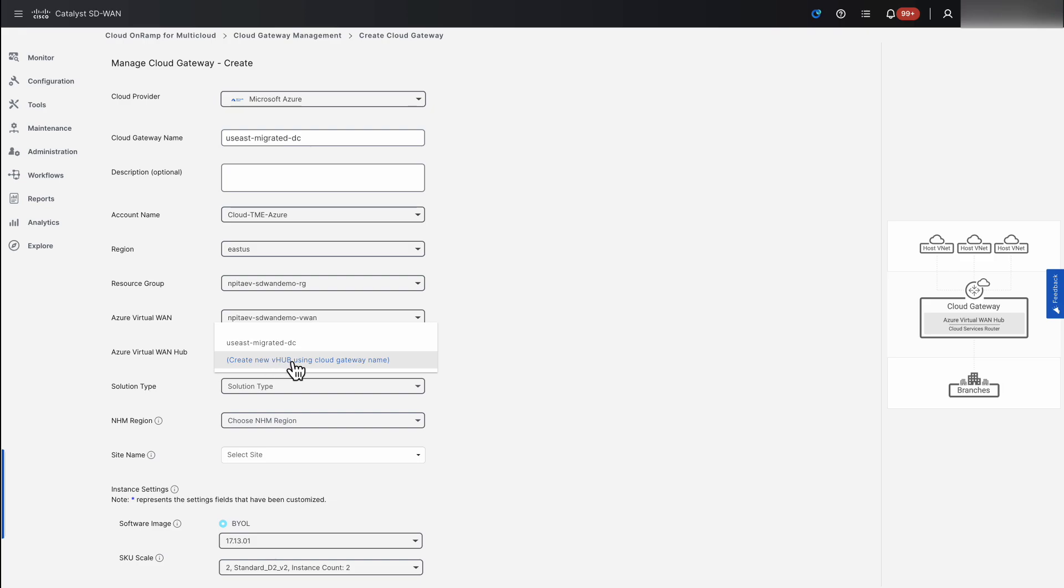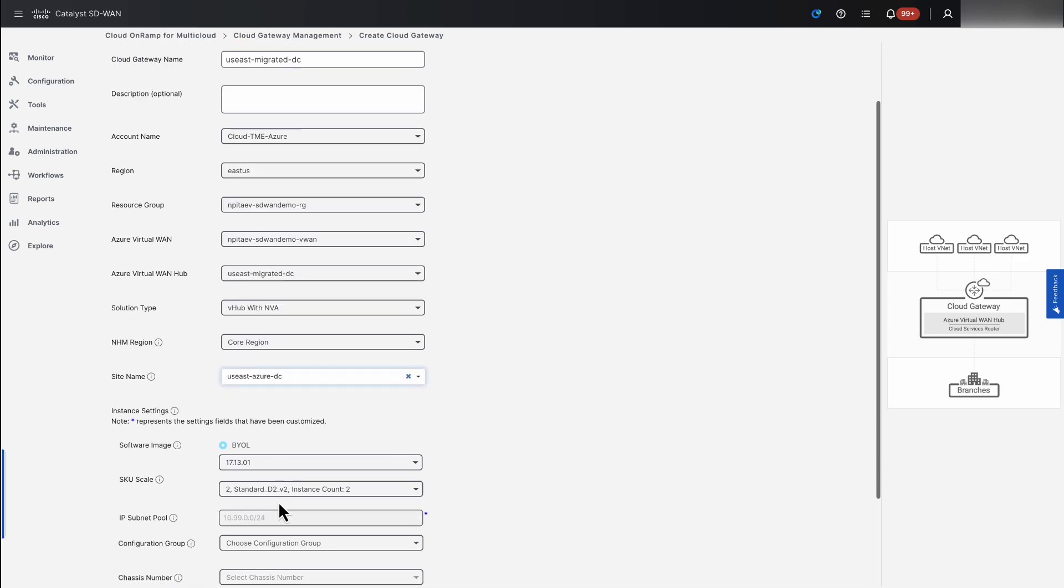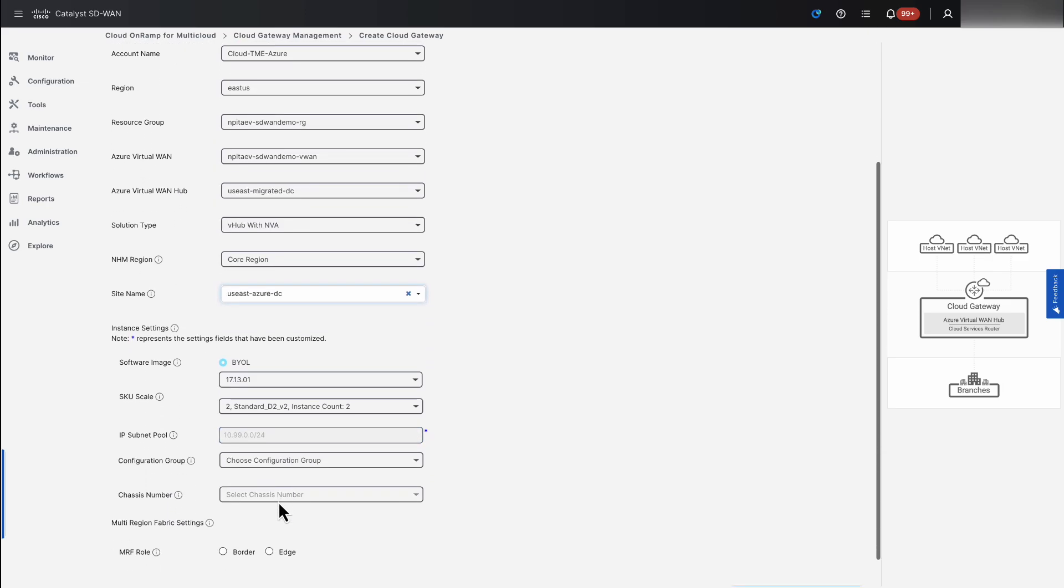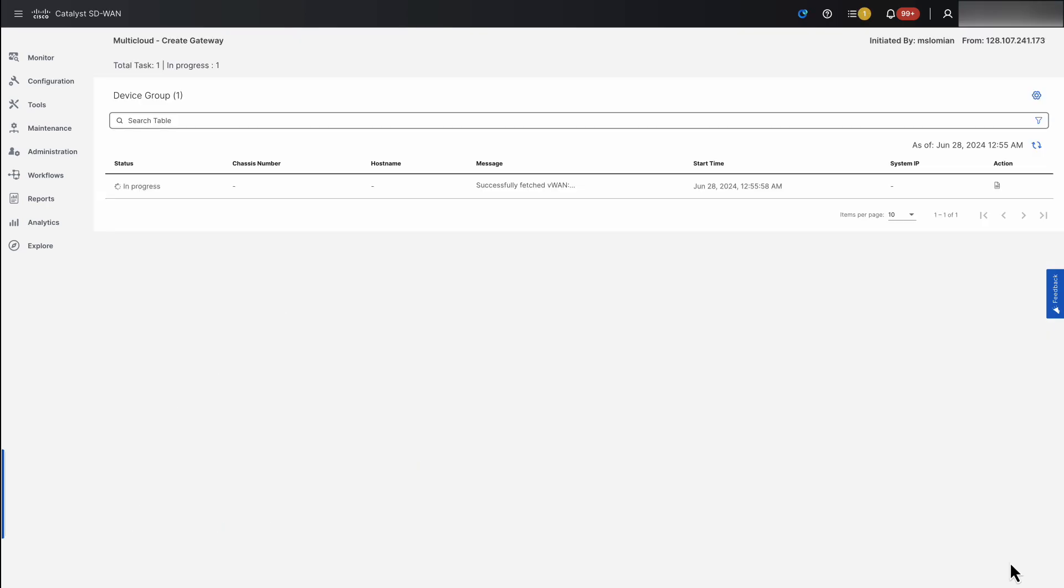The drop-down menu allows us to create a new V-HUB or select an already existing one. Following these simple steps, we enable Azure integration with Cisco Catalyst SD-WAN in brownfield deployment.